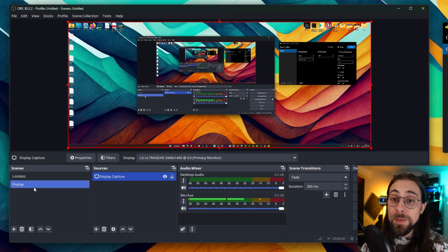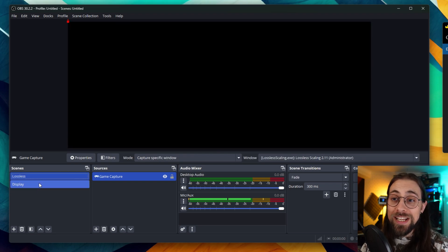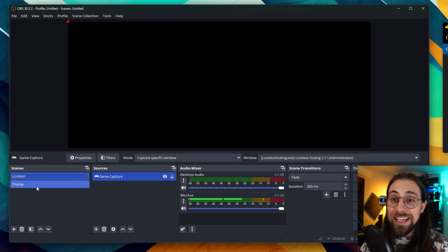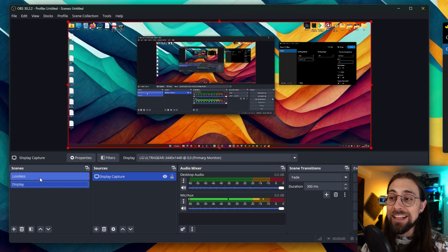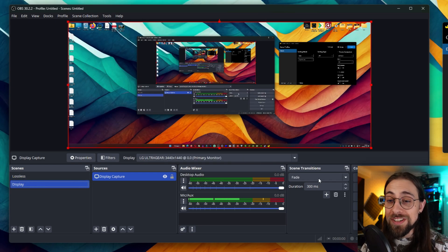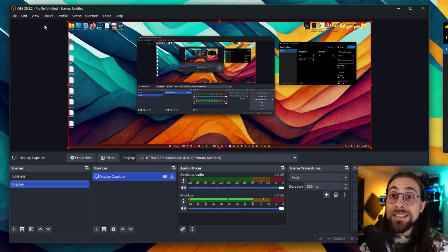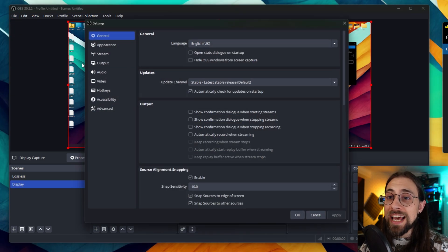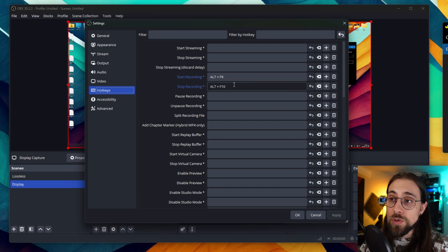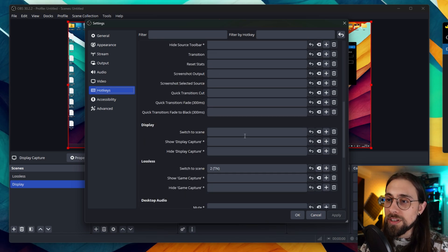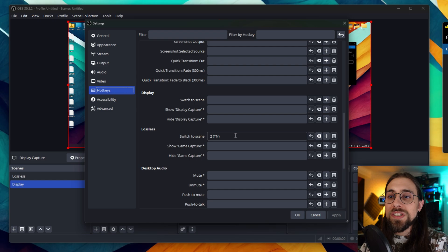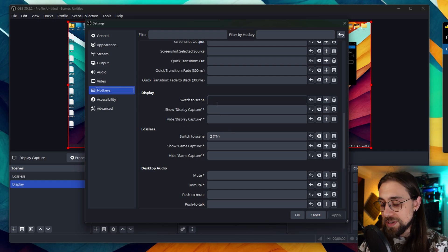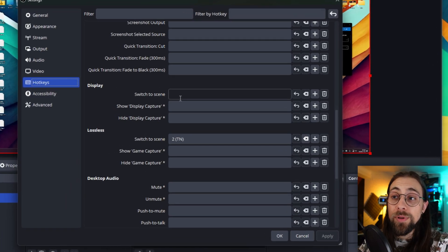Now you have one scene for display and another scene for lossless. As you see, as soon as I switch the scenes it has a fade effect that you have here on Screen Transitions. Then you have to go to the Settings and Hotkeys, and you have the hotkeys to record and stop recording, but most importantly you need to select the Switch Scene options.